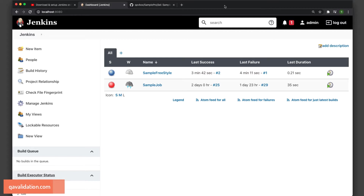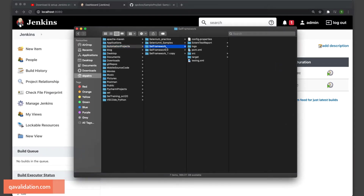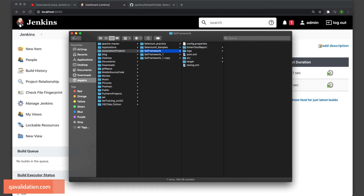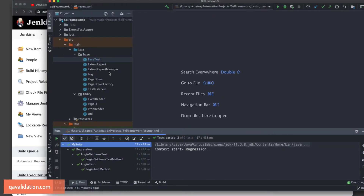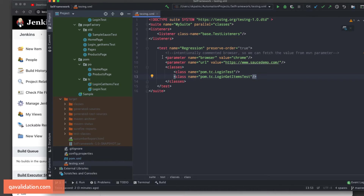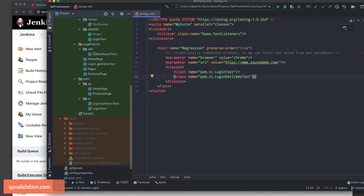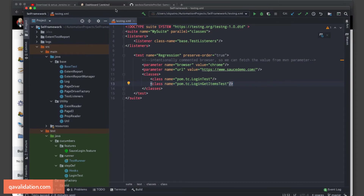First, let's see what to do if the source code is on your local drive. Under my local directory I have a basic Selenium framework. Let me open it in the editor so you can see it better. I have a testng.xml where I am accepting parameters — two parameters: browser and URL. Based on this browser and URL combination, the test cases will be executed. These are basic TestNG scripts and this is a Maven project.